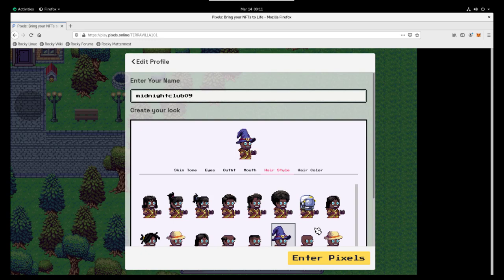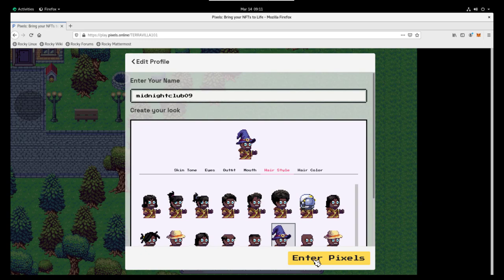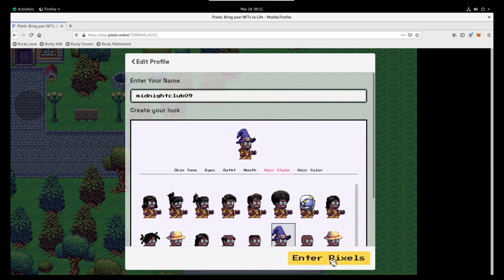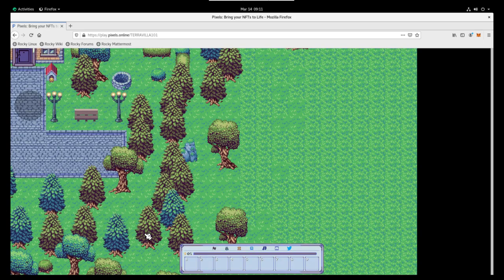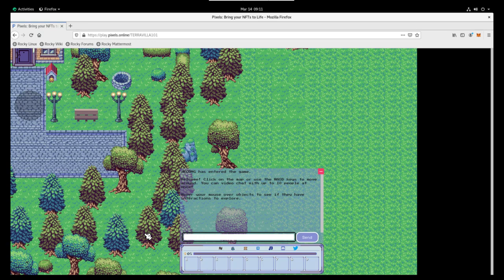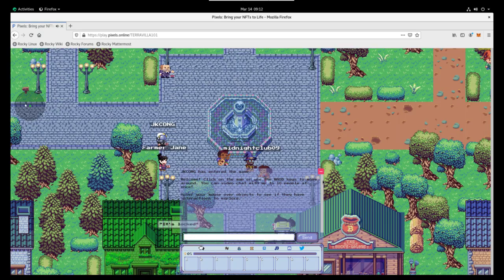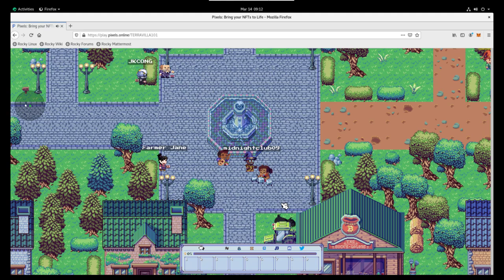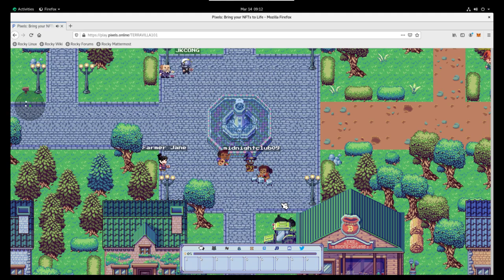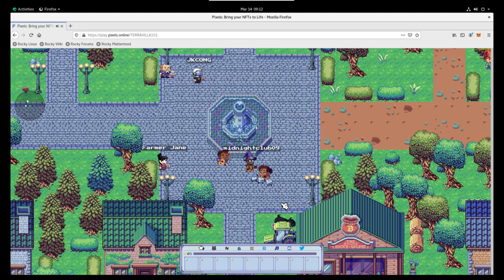And to complete the wizard look, we'll throw a wizard head on there. Let's go ahead and click enter Pixels. And there you have it, we are now in the game. So this is TerraVilla. This is where we start our quests, and we'll take a look at going through there. And on the other end, we'll start farming.